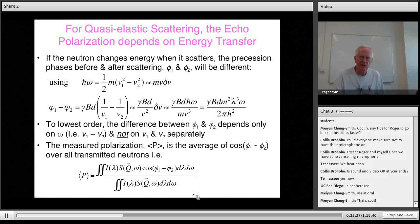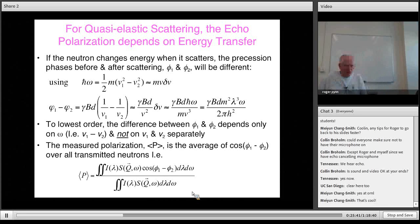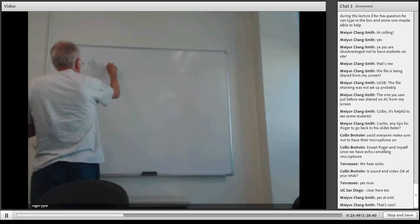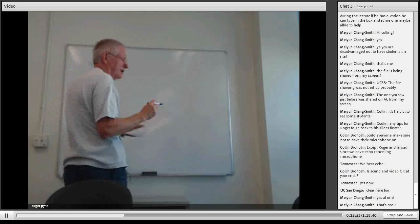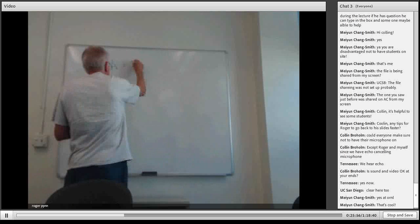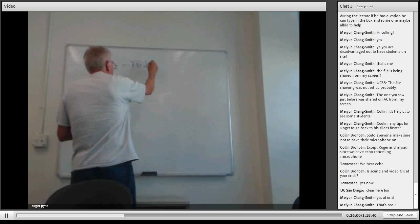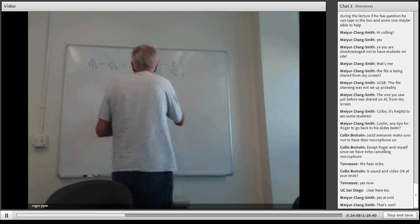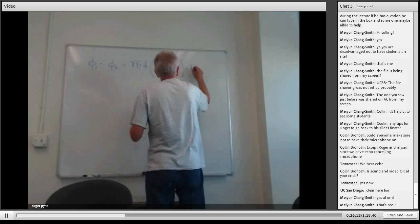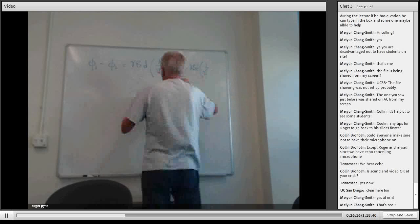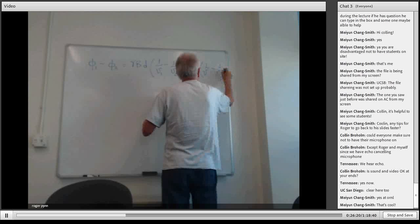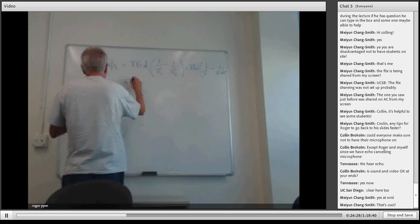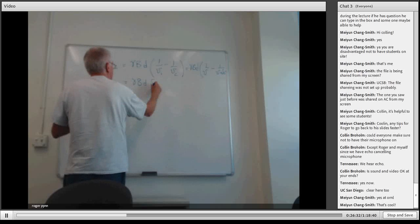Now consider what happens when the energy changes. The difference between the Larmor precession phases in the incident and scattered beams is given by gamma times B times D times (1/V1 minus 1/V2). Writing V2 as V plus delta-V and expanding, this becomes gamma BD times delta-V over V-squared.